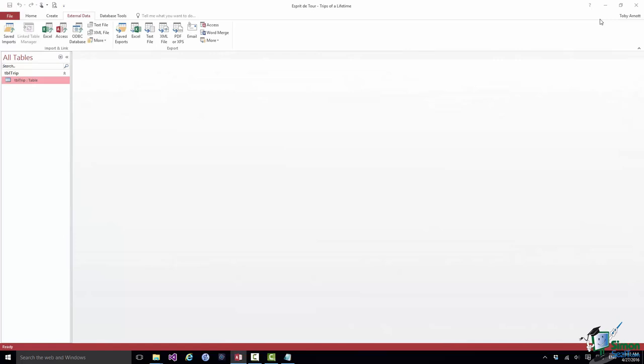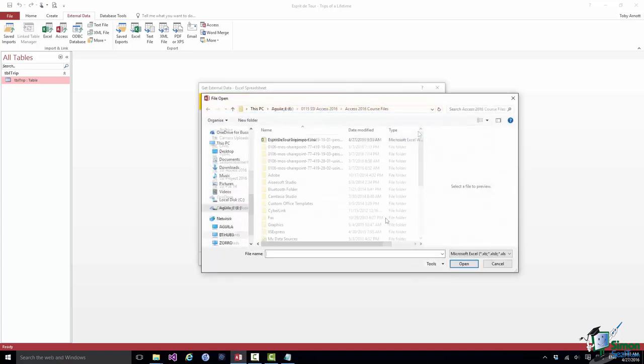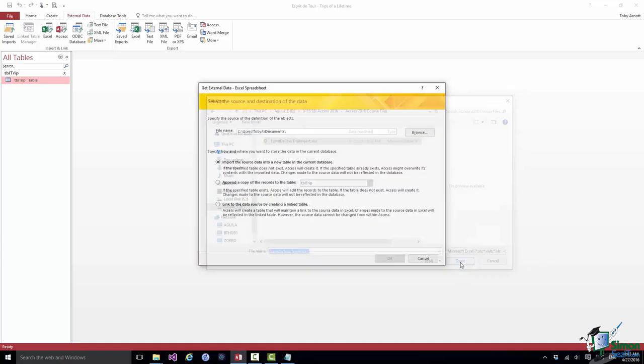Now I'm in the Esprit de Tour database. I'm going to go to the External Data tab and I'm going to click on Excel. Get External Data from an Excel Spreadsheet. The first thing we do is locate the spreadsheet. This particular spreadsheet I've put in the Course Files folder. If you do want to try this yourself as an Excel import, you'll find it in that folder. That's what it's called, Esprit de Tour tripimport.xlsx. So I open that which is fine.